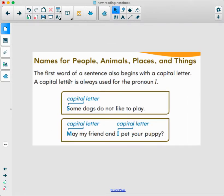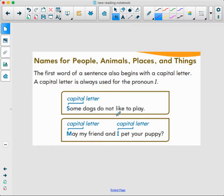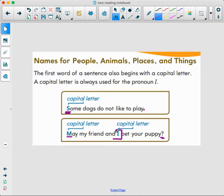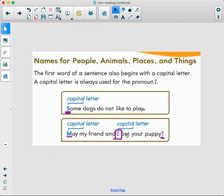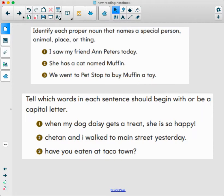The first word of a sentence also begins with a capital letter. A capital letter is always used for the pronoun I. For example: 'Some dogs do not like to play' — the start of the sentence needs a capital letter and a period. In 'May my friend and I pet your puppy?' we use a question mark. Notice the word I — whenever we use I anywhere in our writing, at the beginning, middle, or end, you have to capitalize it.